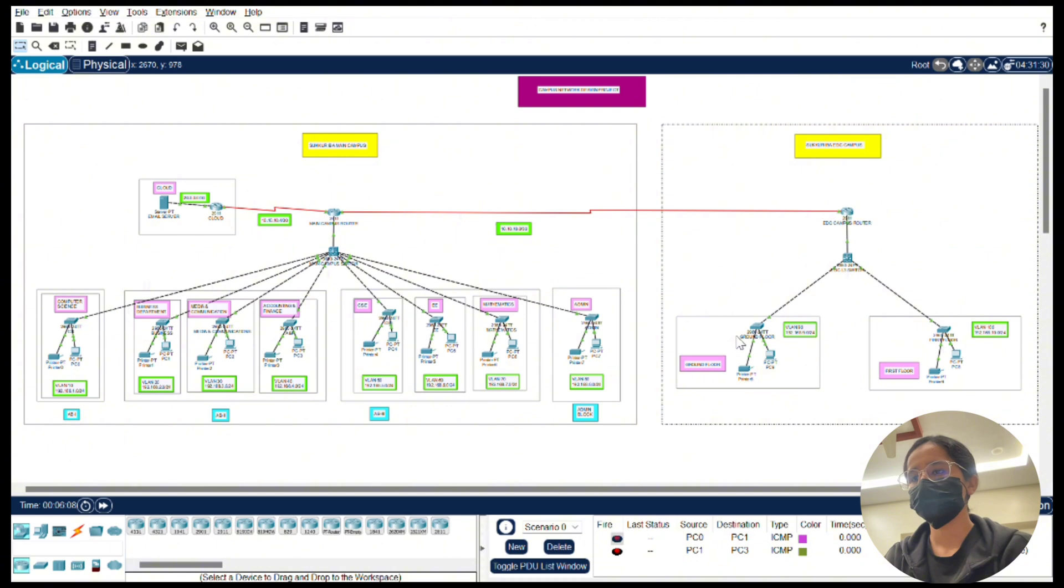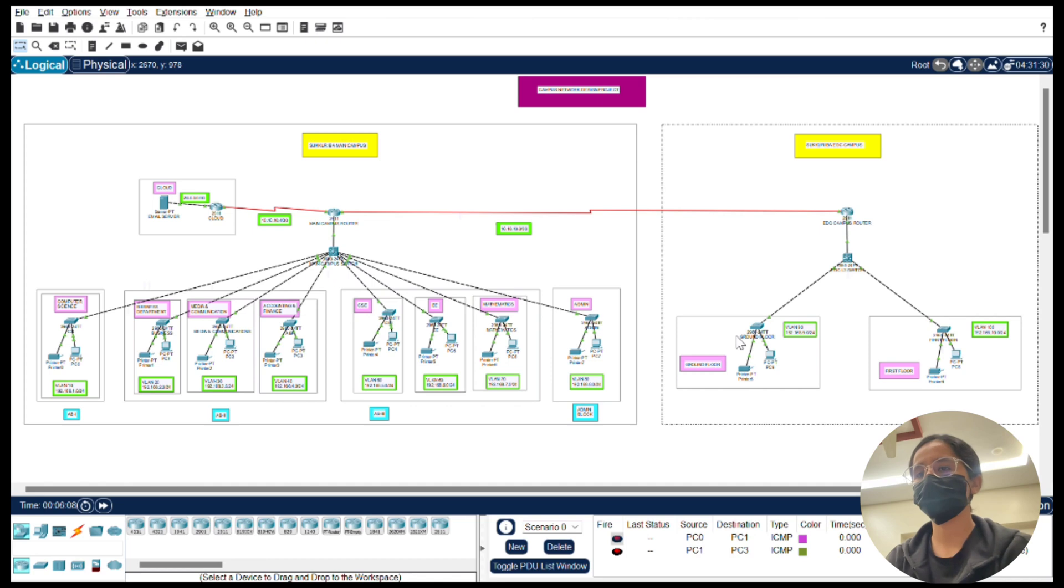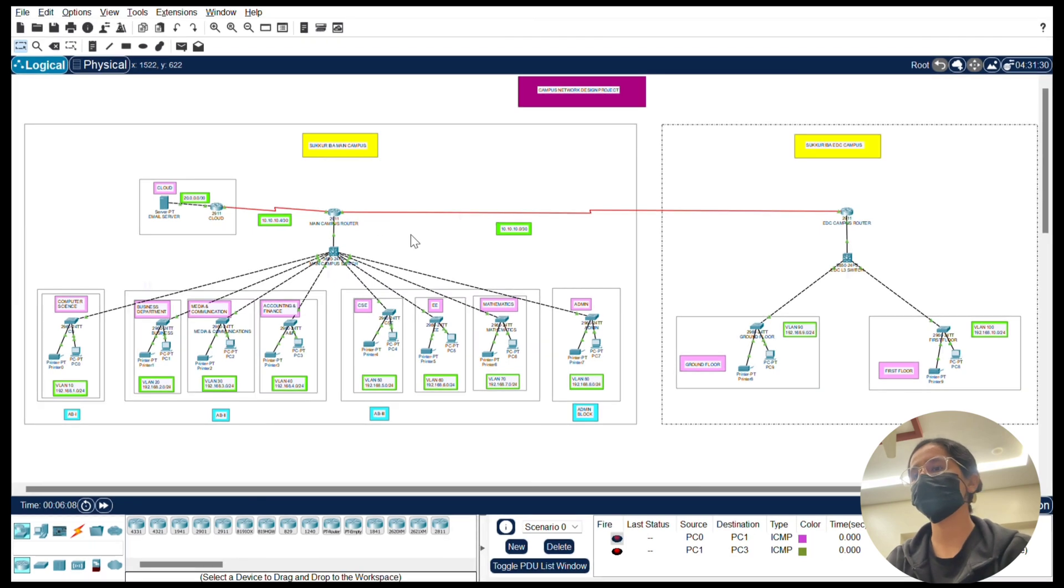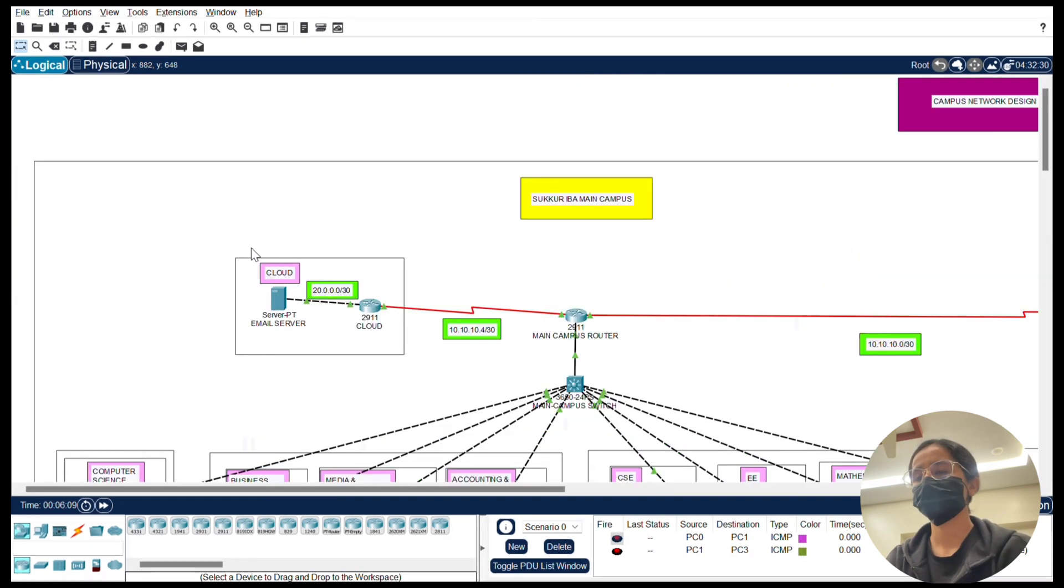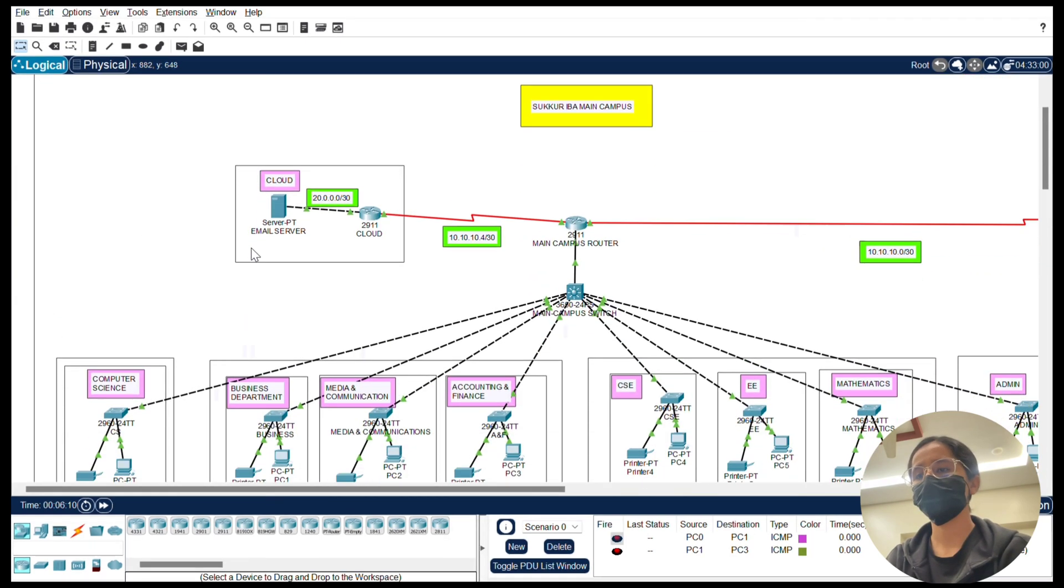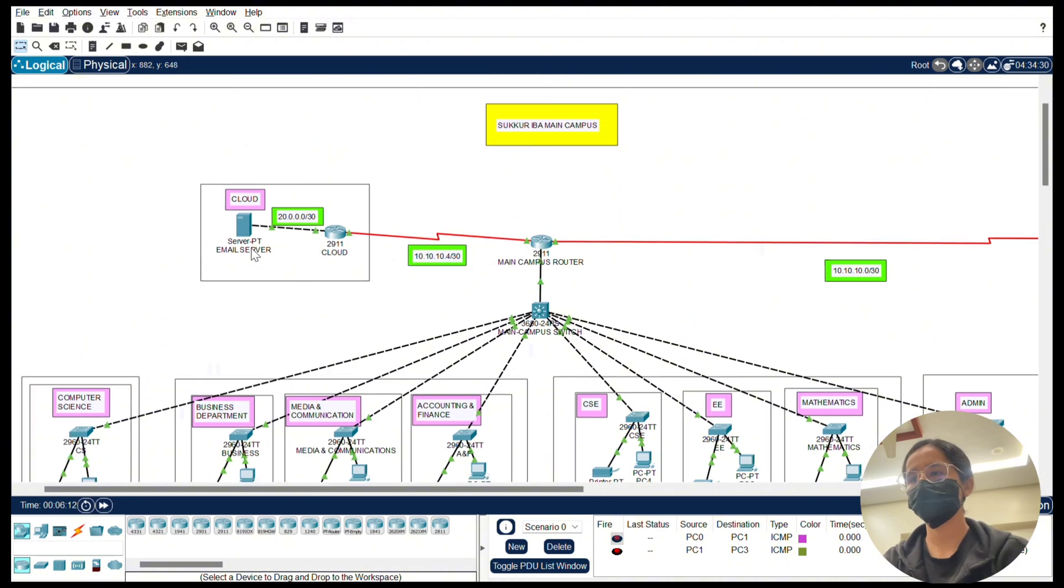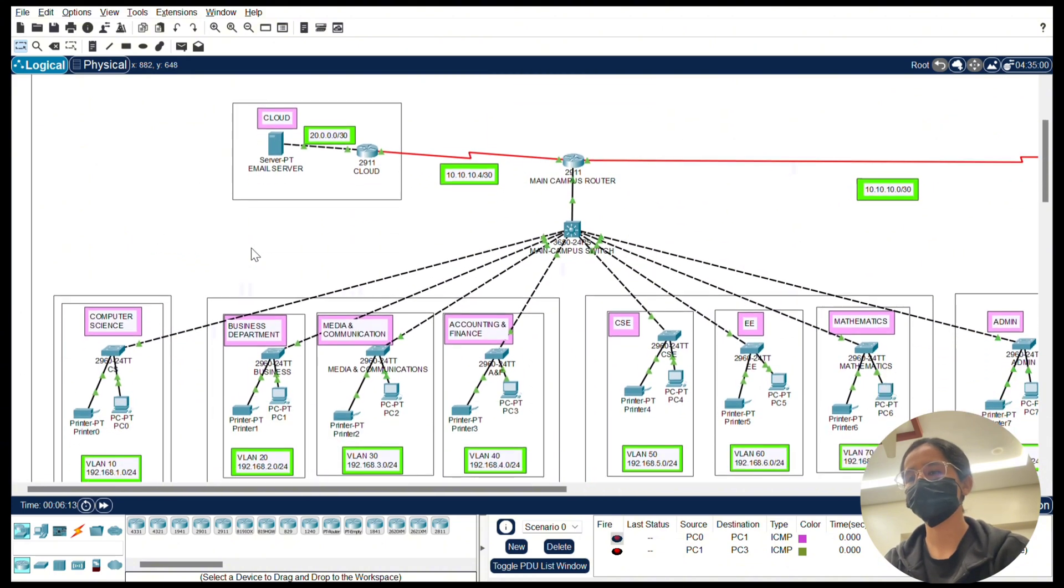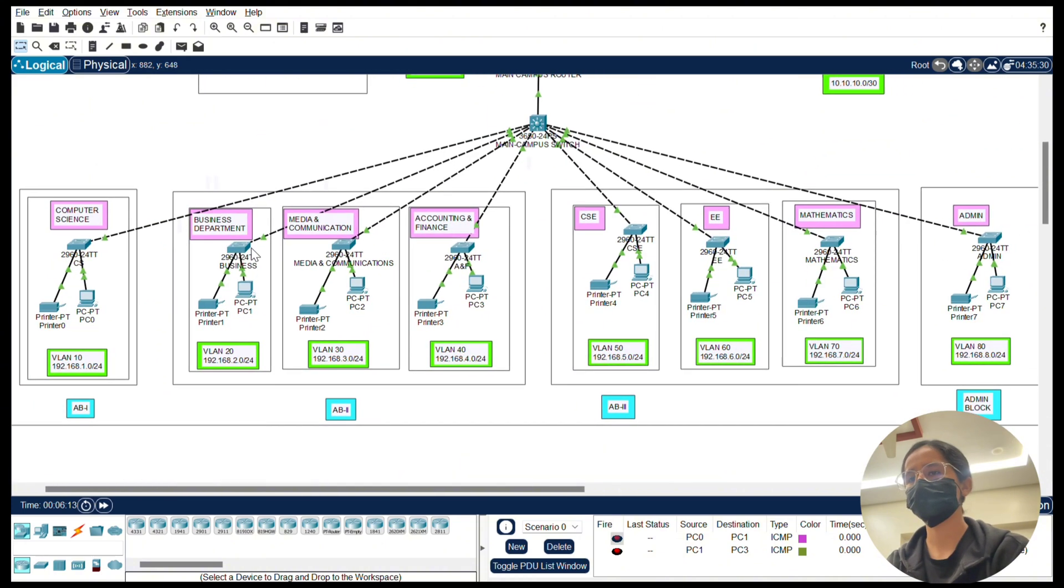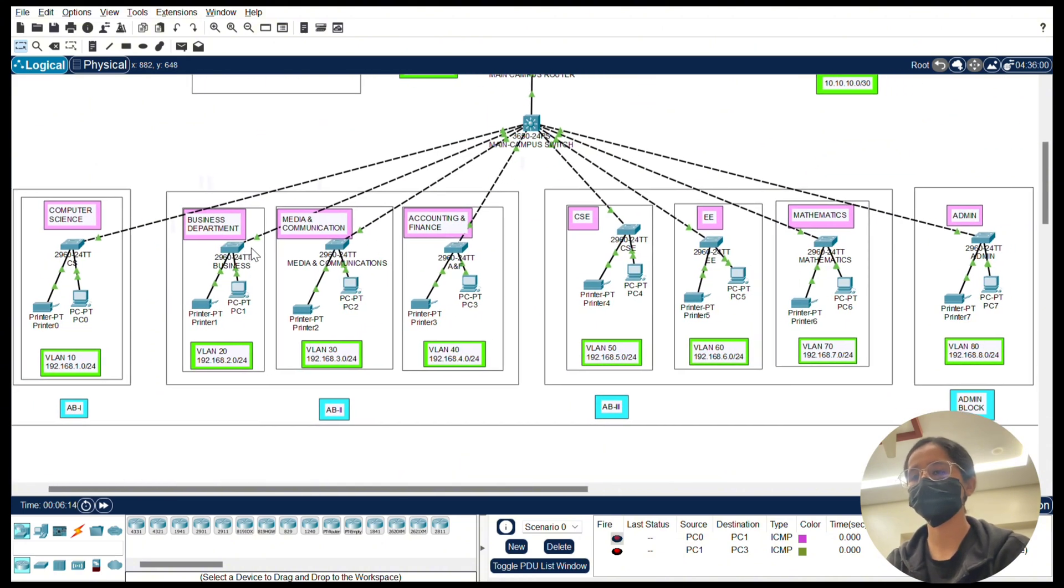Now let's jump to the configurations. Here is the network design I created in Cisco Packet Tracer. Let me walk you through it step by step.